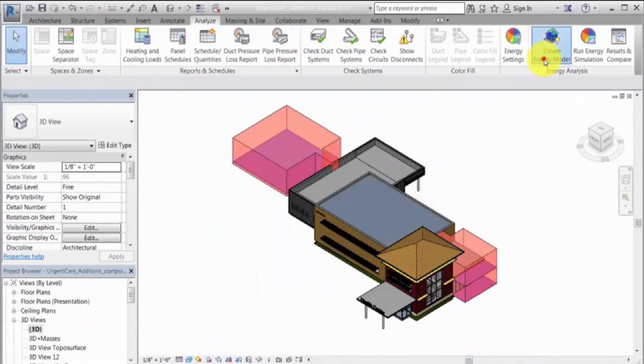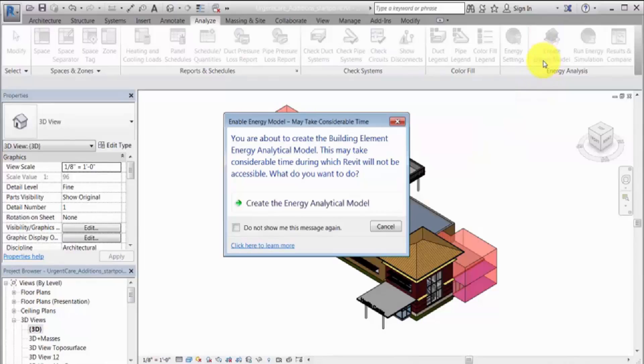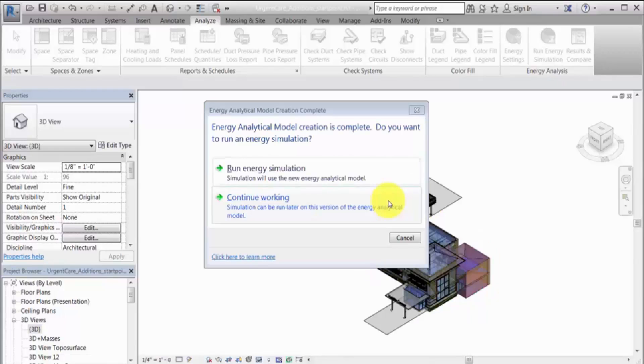Click Create Energy Model. The amount of time required to create the energy model varies, depending on the size and complexity of the model.